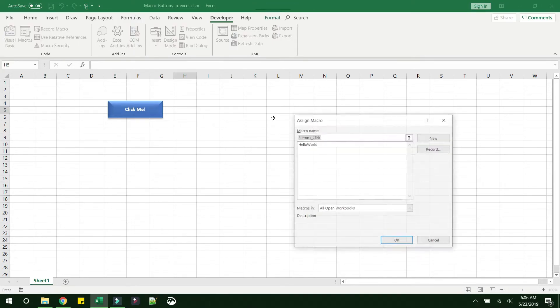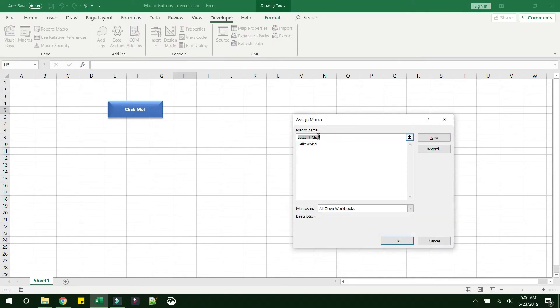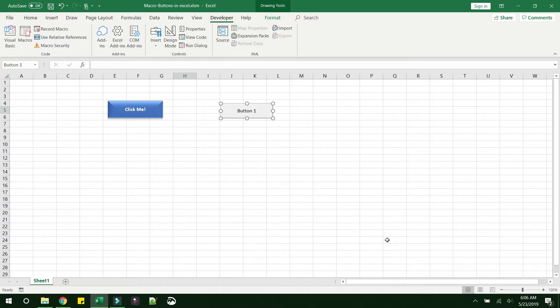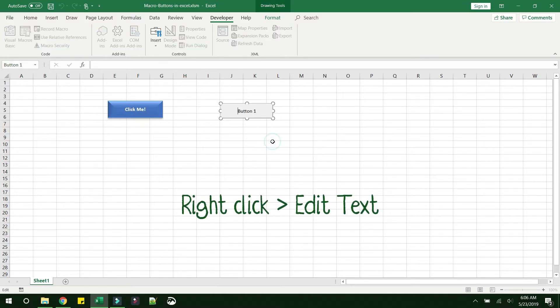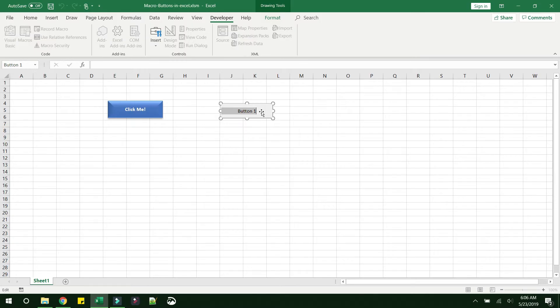And you can directly assign the macro again. Let's assign it to 'hello world', click OK. You can definitely change the text in this button, so let's change it to 'click me' again.